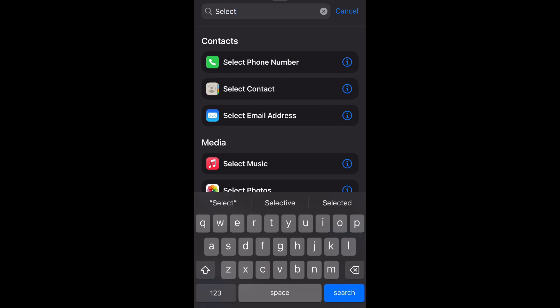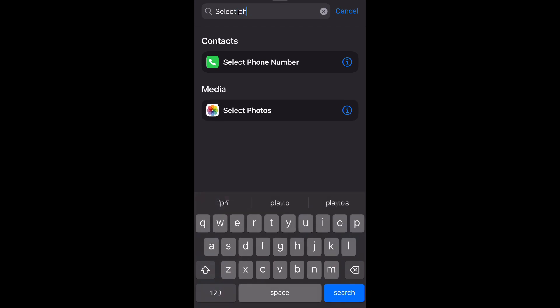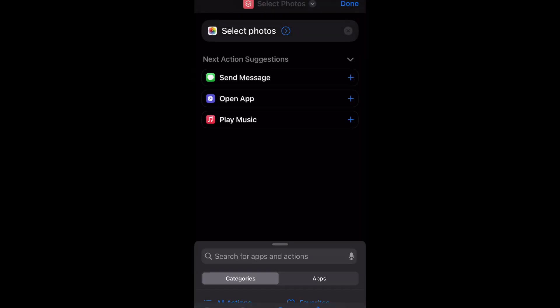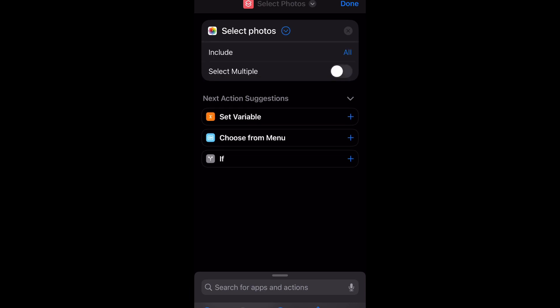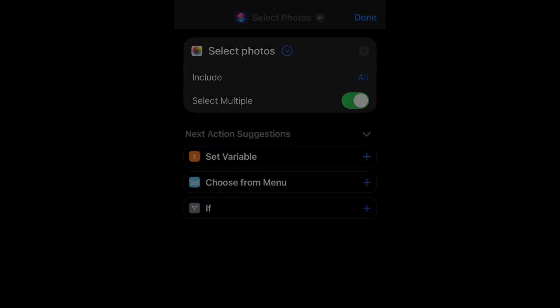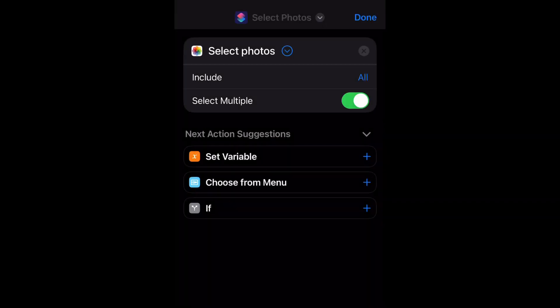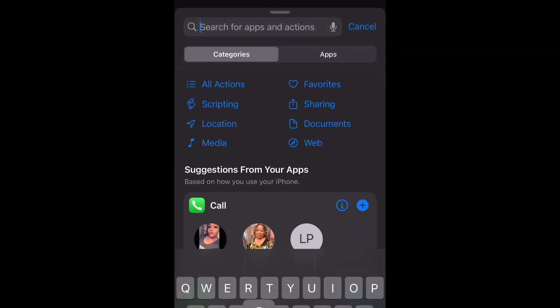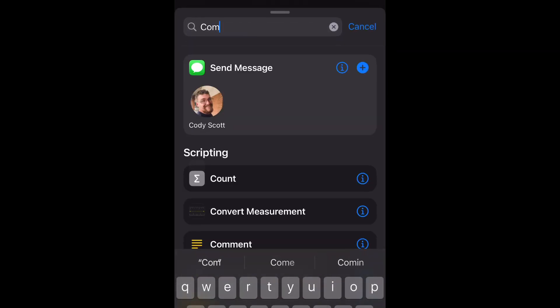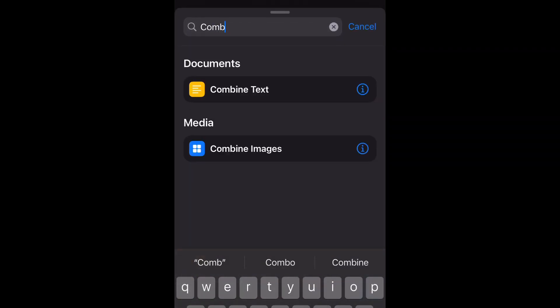You see the little arrow in the blue circle? Hit that and then select multiple. Now we're going to go down to the bottom and type in 'combine images.'